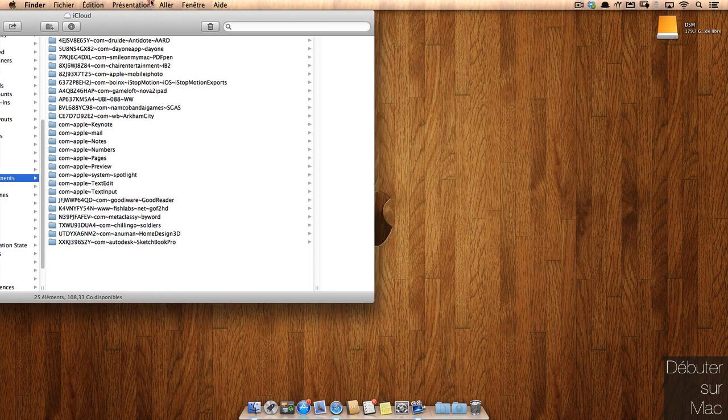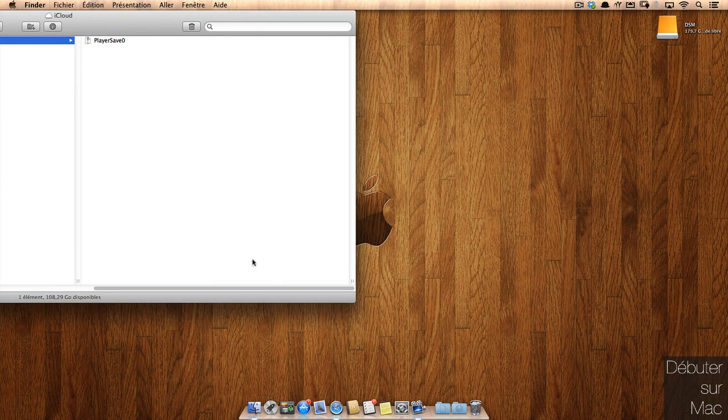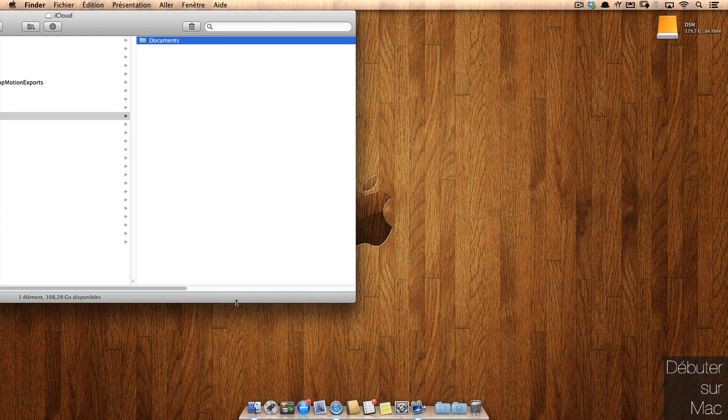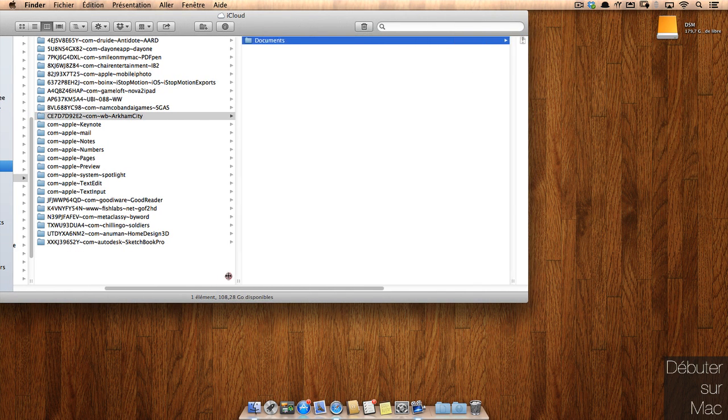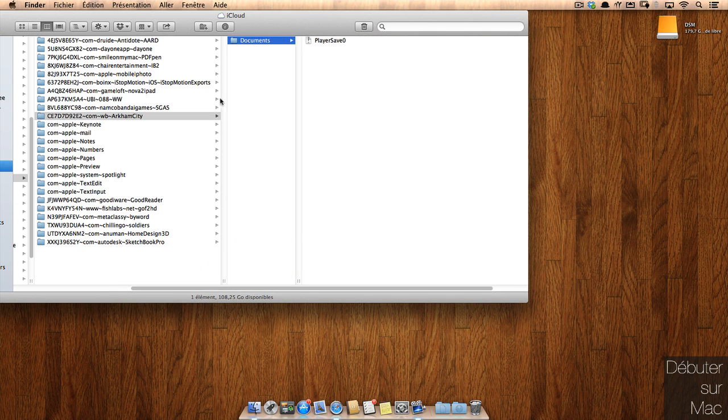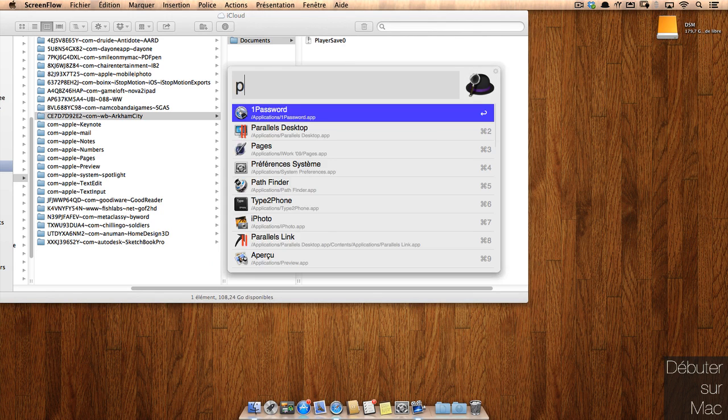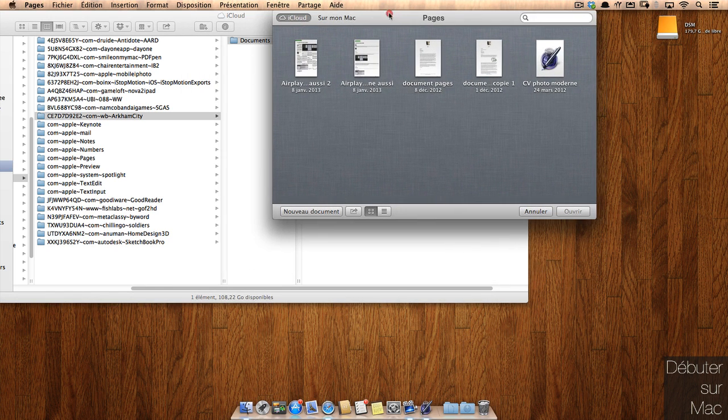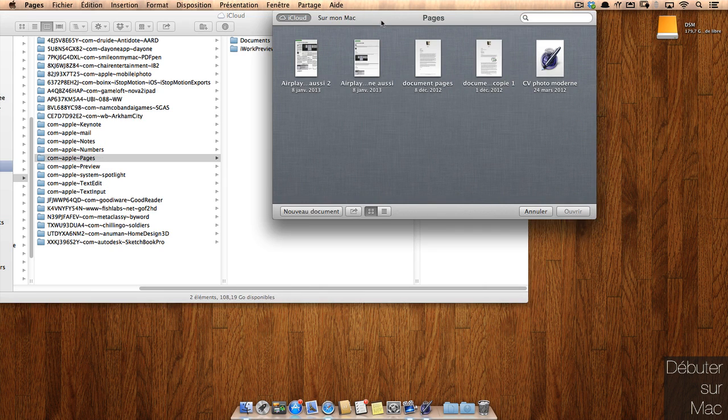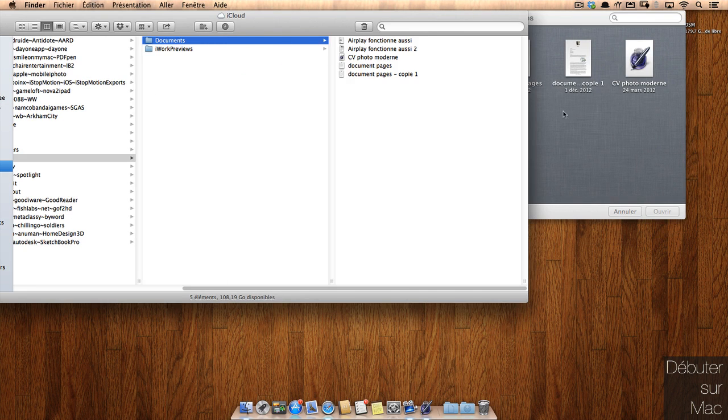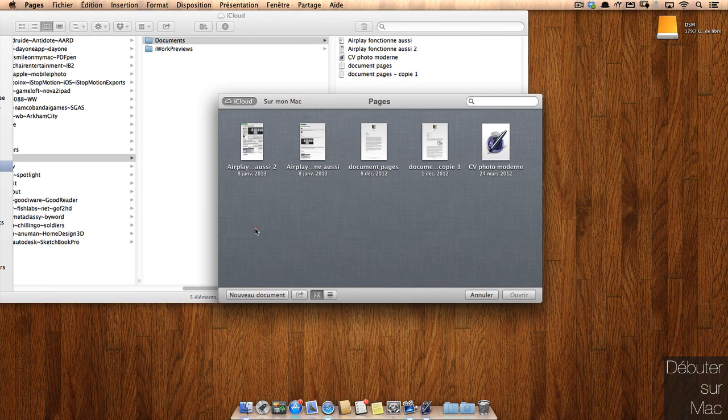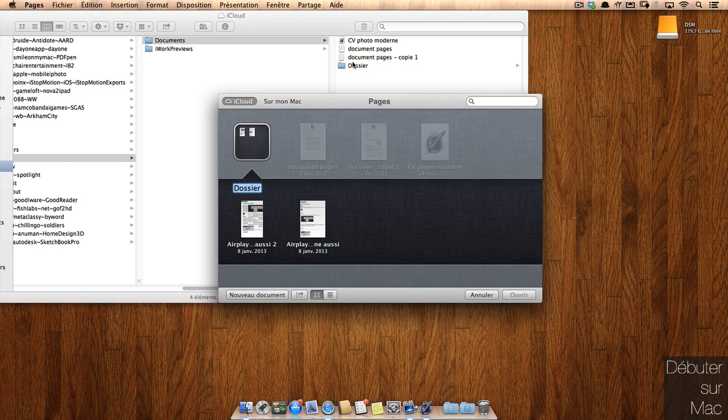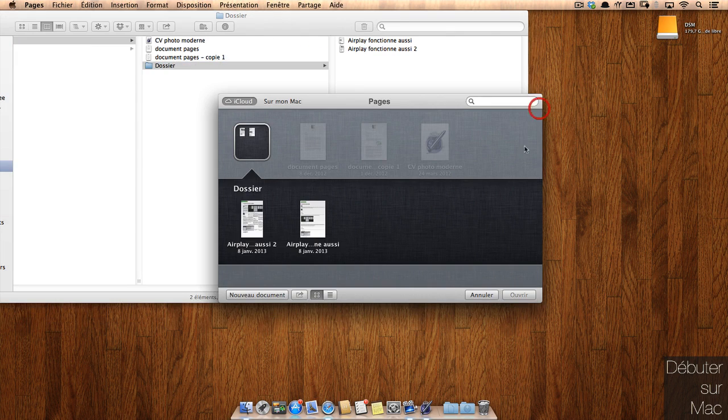Le souci, comme vous le voyez, c'est que les dossiers ont un nom ésotérique et leur contenu n'est pas toujours très facile d'utilisation. Si je lance par exemple une application comme Pages, j'ai le panneau iCloud par défaut. Si je vais ici dans le dossier Pages, je vais voir la même chose, c'est-à-dire que j'ai un dossier document, un dossier preview, et dans mon dossier document, j'ai la même chose que sur cette page. Si je crée ici un dossier, vous voyez en temps réel le dossier apparaître sur la copie locale.